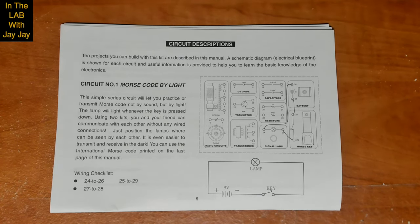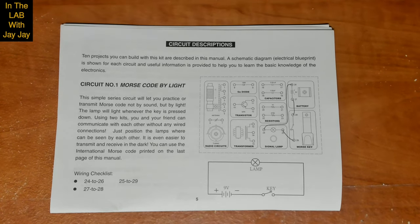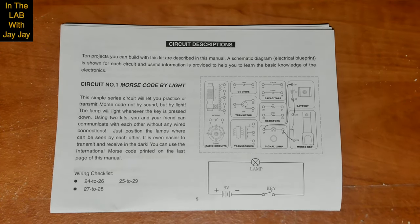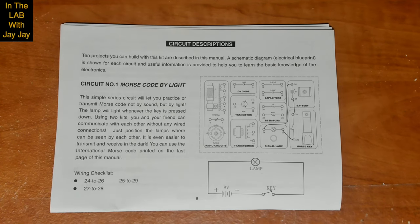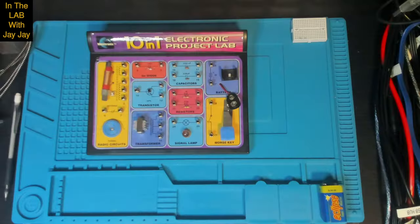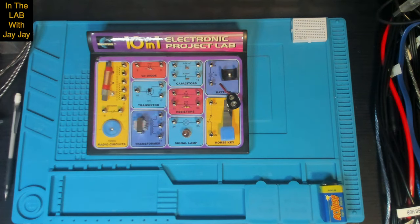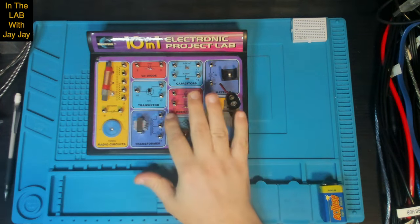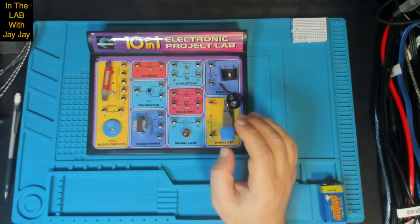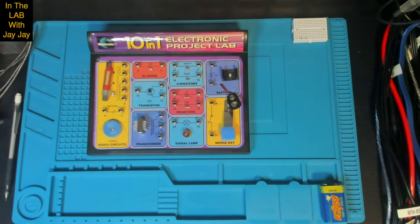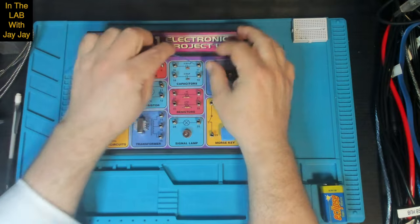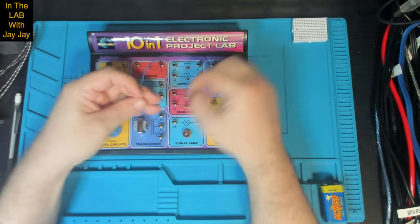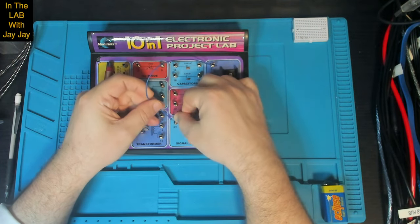So you can see the schematic diagram here. It connects the battery to the lamp and the lamp to a key and the key to the battery. So we need three wires: connect 24 to 26, 27 to 28, 25 to 29. So we're going to put our wires in now. We're doing 24 to 26, which is the positive terminal of the battery over to one terminal of the lamp.